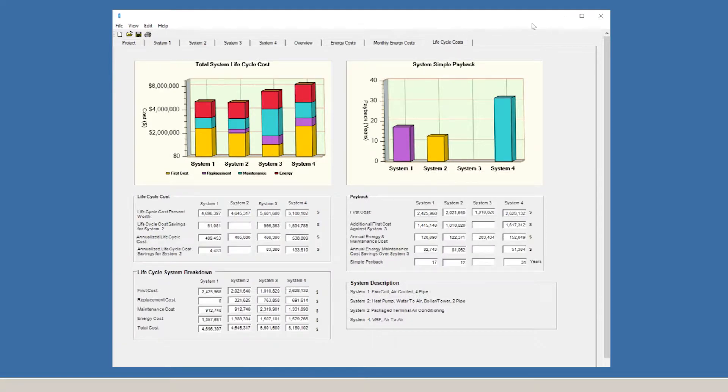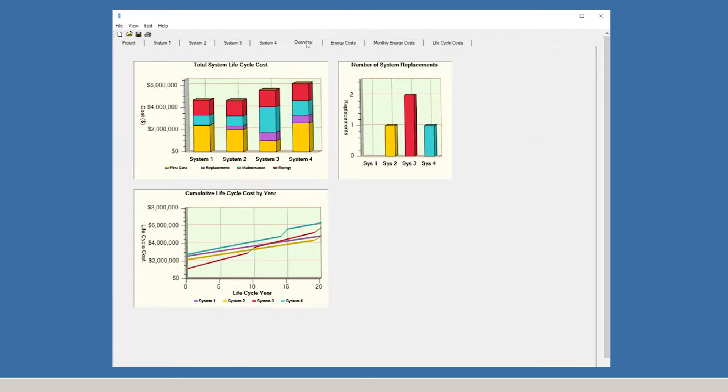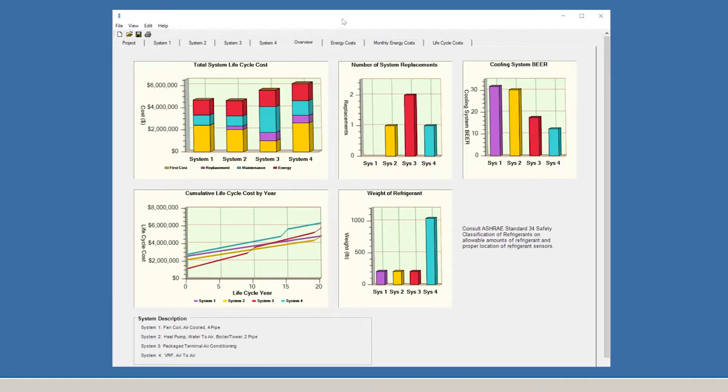BEST's Advanced System Wizard also has an overview, which displays life cycle costs, system replacement estimates, the building energy efficiency ratio or BEER, life cycle costs by year, and the refrigerant burden information all in one easy to access place.